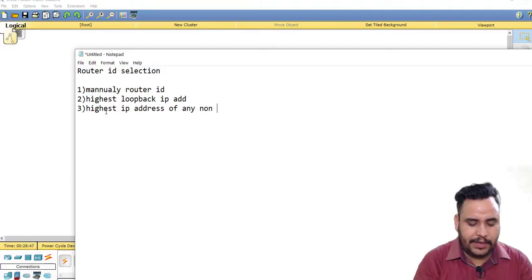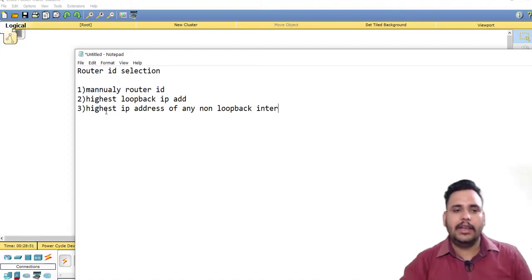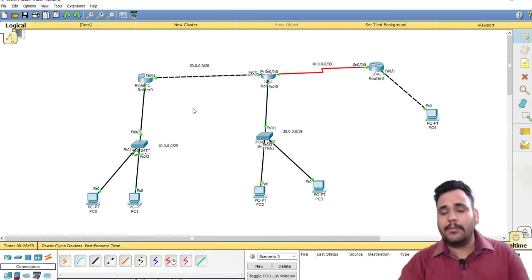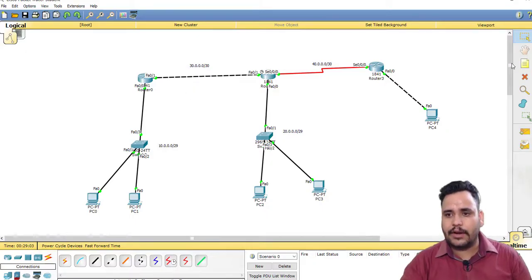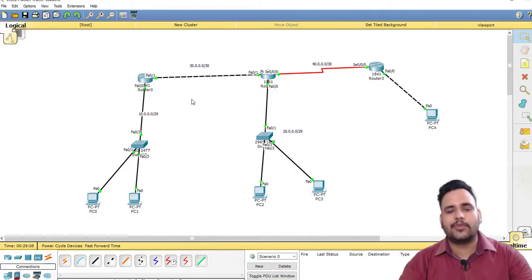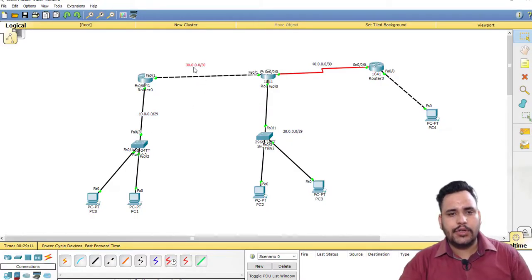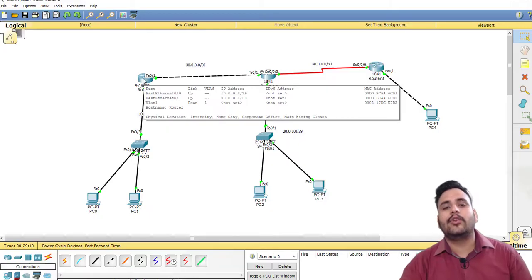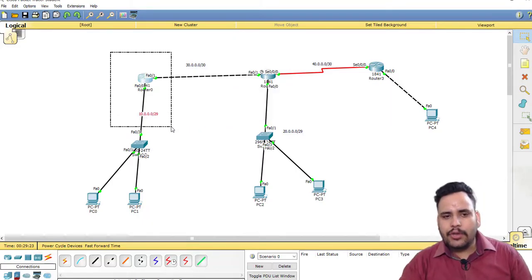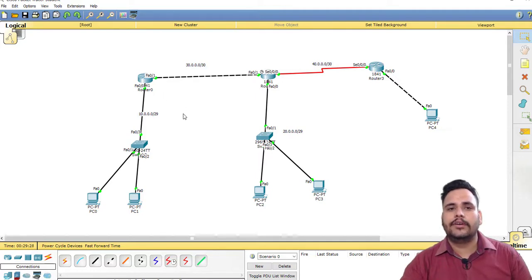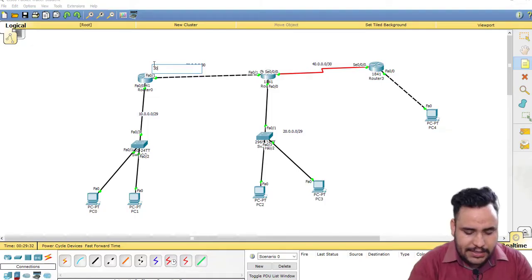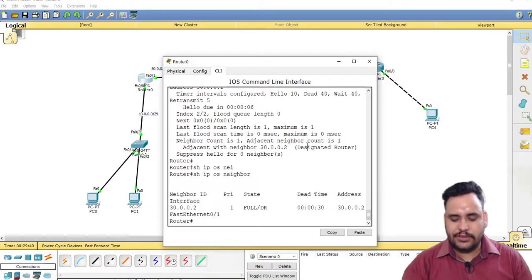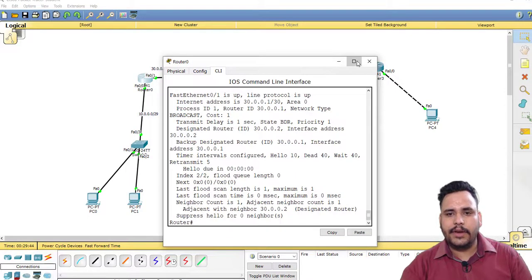For example, this router is connected with two paths — one with a router and one with a switch. I haven't used loopback or manually configured a Router ID in my last videos. So this network is 10.0.0.0/29 and this network is 30.0.0.0/30. The interface IP on F0/0 is 10.0.0.3 and on F0/1 is 30.0.0.1. Since I'm not choosing any loopback interface, the highest IP address is 30.0.0.1, so that will become the Router ID.